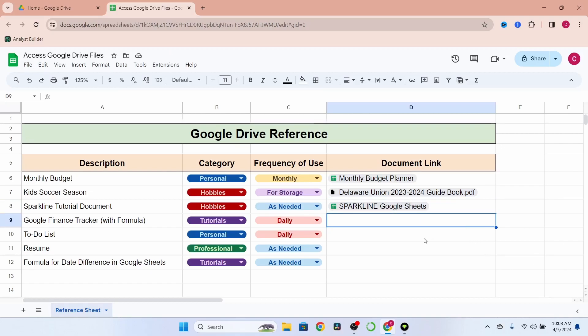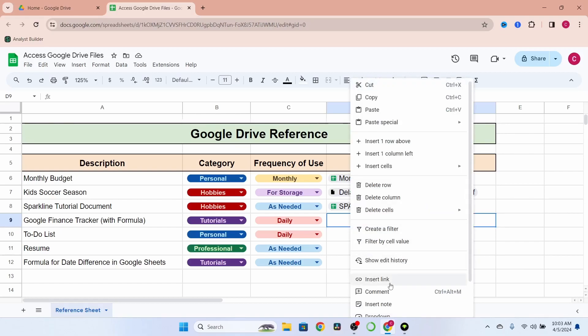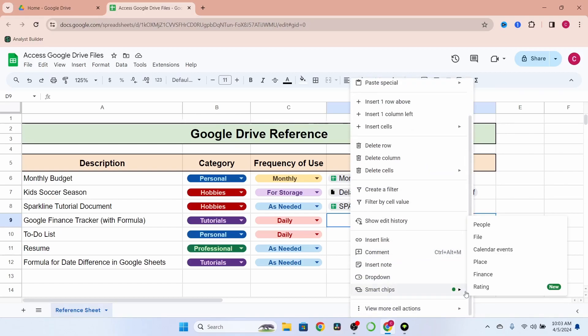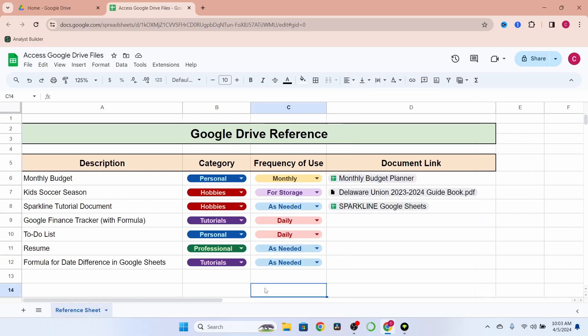There's certainly more you could do with this. As you saw, these are not only files that you can create Smart Chips for — we have calendar events, contacts, but what you put in your reference sheet is entirely up to you. I hope you found this helpful, and if you have any questions, don't hesitate to ask. Till next time, thanks for watching.